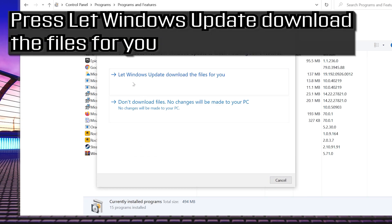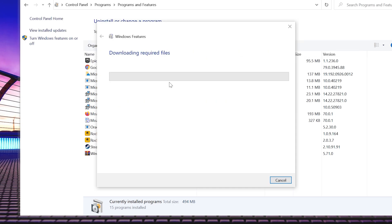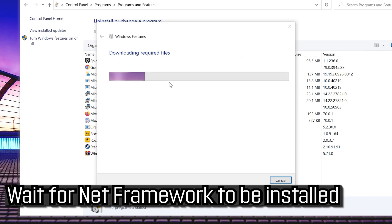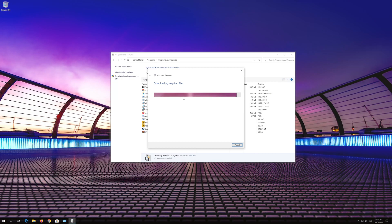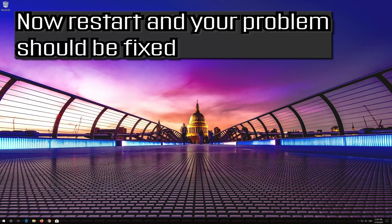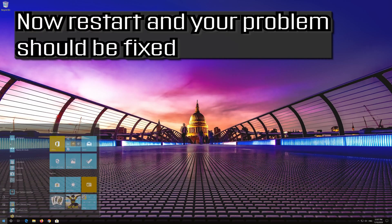Press Let Windows Update download the files for you. Wait for Net Framework to be installed. Now restart and your problem should be fixed.